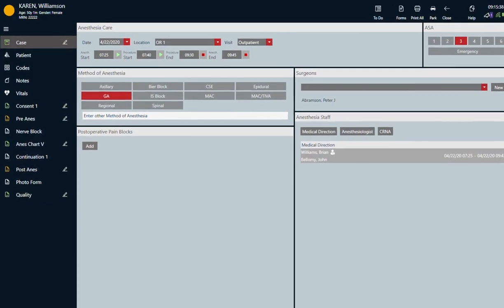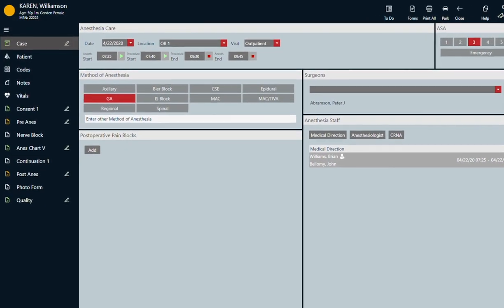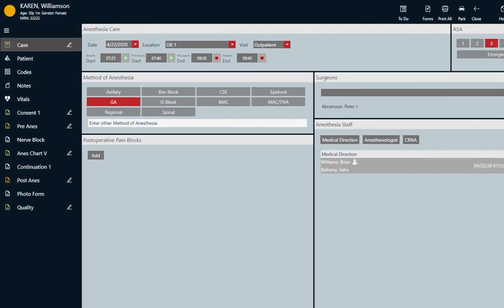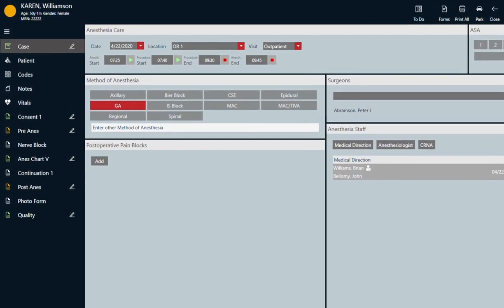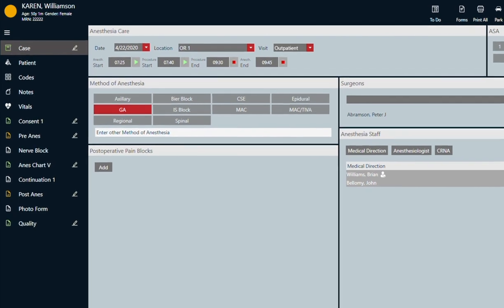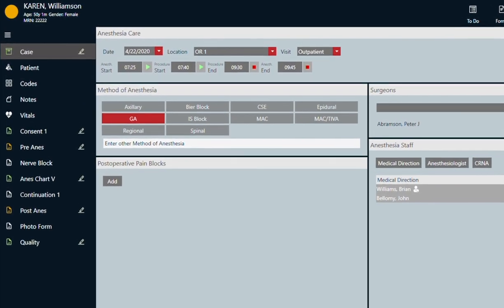The first thing to notice is the navigation on the left side, which shows the forms that you will complete during a case.